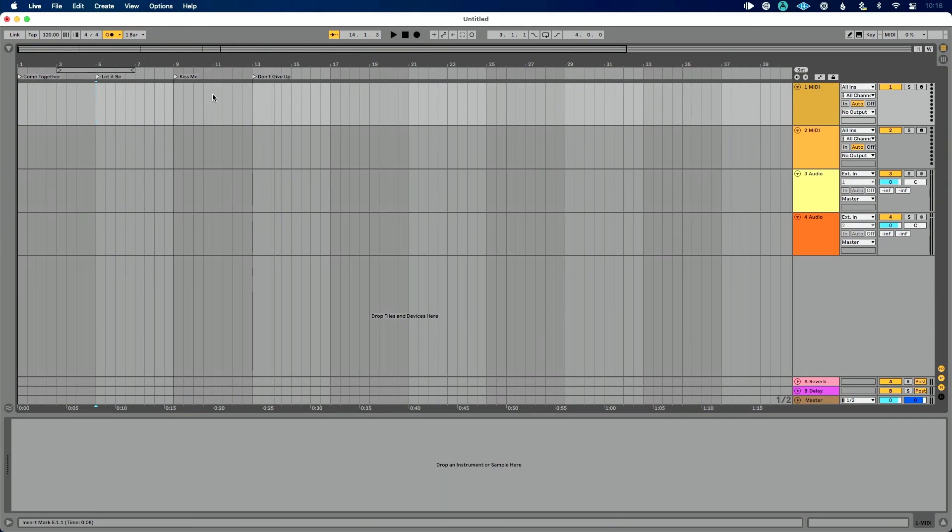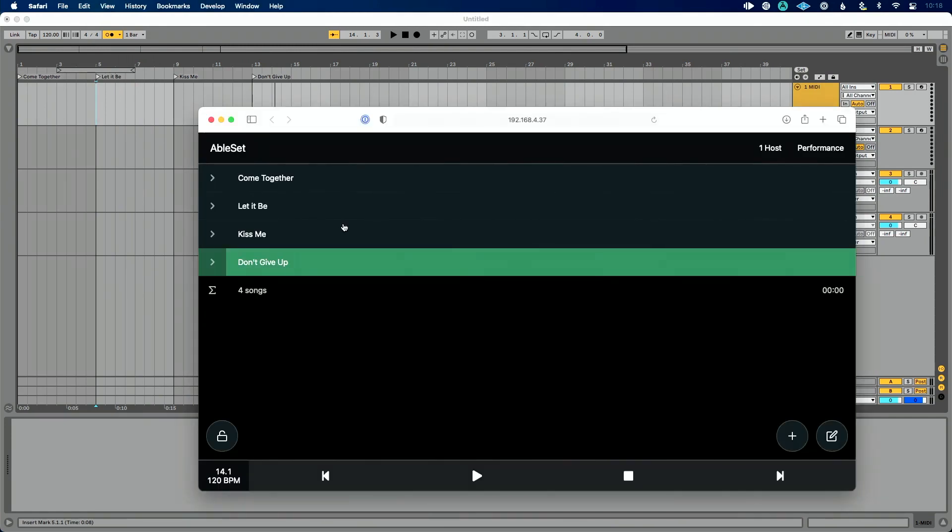And the reason it's doing that is because this is all tied into global quantization. So right here, one bar it's going to wait to make that move until the next downbeat of one or whatever your global quantization is set to, which is great.